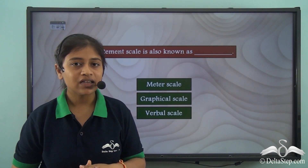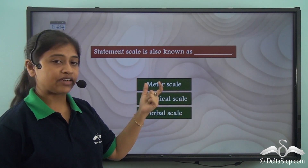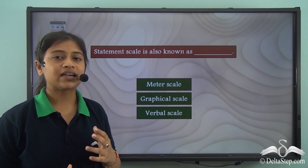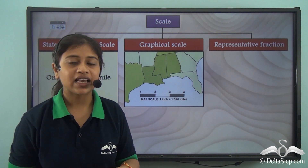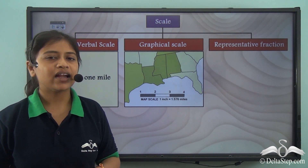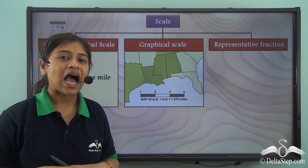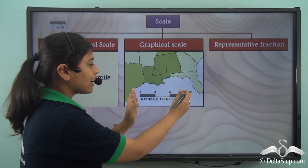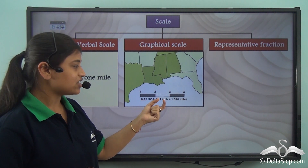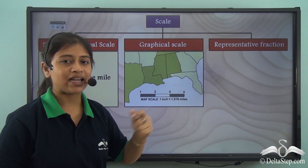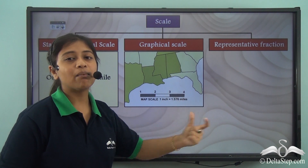Before we move on, here is a simple question: statement scale is also known as meter scale, graphical scale, or verbal scale? The correct answer is it is also known as the verbal scale. The second type of scale is graphical scale. Graphical scale serves the same purpose but here the scale is not in statement form — it is in the form of a graphical representation. Here it says that 1 inch is equal to 1.576 miles, meaning 1 inch on the map will be equal to 1.576 miles on the real ground.